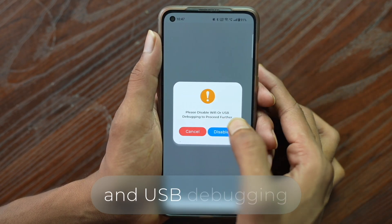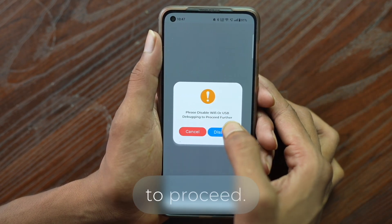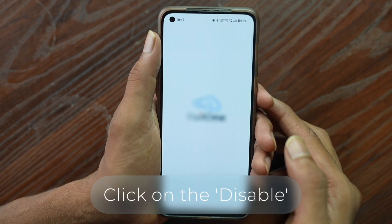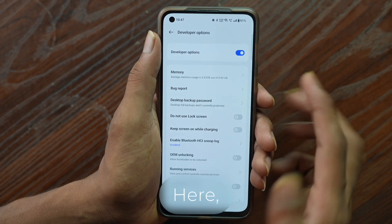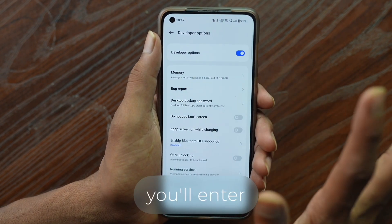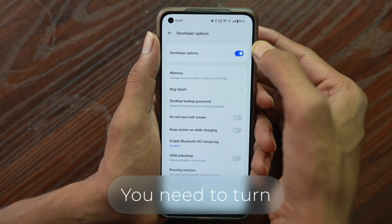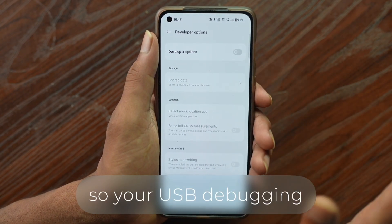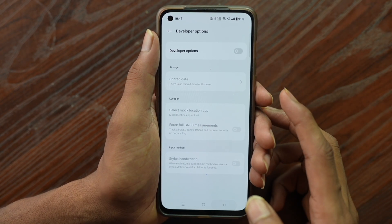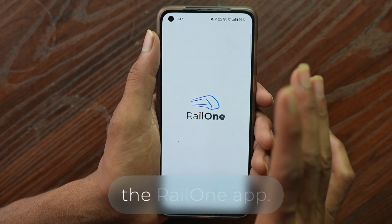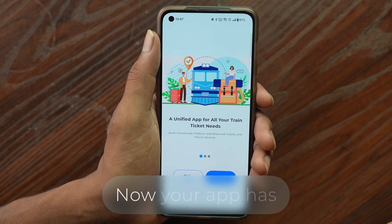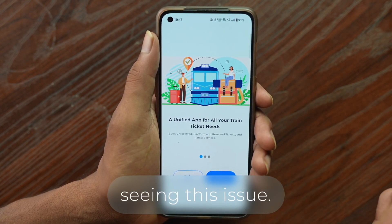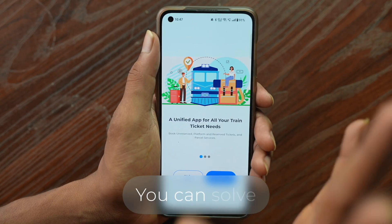The error says: please disable Wi-Fi and USB debugging to proceed. To solve this, click on the disable option. You'll enter the USB debugging settings and need to turn it off. Once your USB debugging is off, go back and open the Rail One app. Now your app should open successfully.